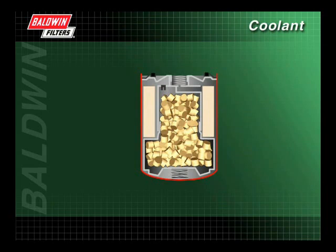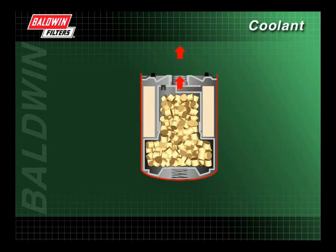When using a controlled release spin-on coolant filter, coolant enters through the inlet holes of the base plate. A majority of the coolant passes through the filter media, while a portion enters through the diffusion control orifice. SCAs are released back through the diffusion control orifice at a controlled rate. The coolant then flows through the filter media and back out the flow control orifice into the engine cooling system.